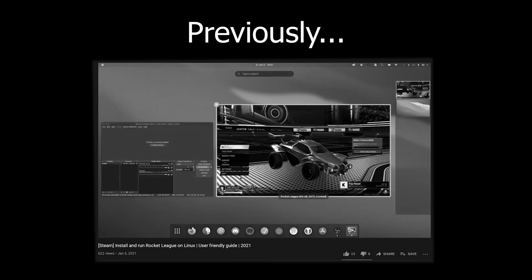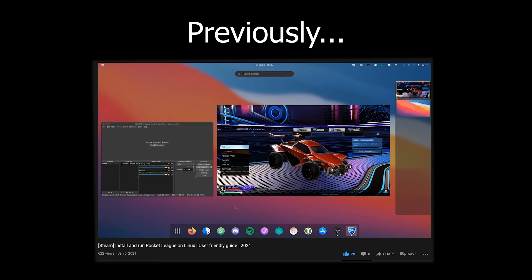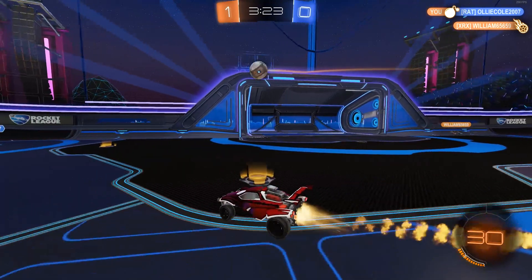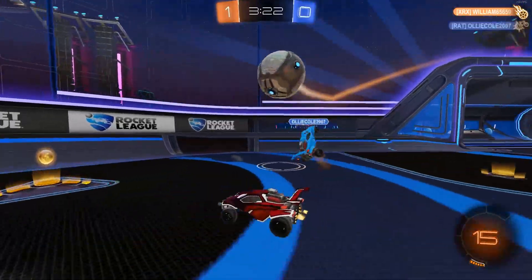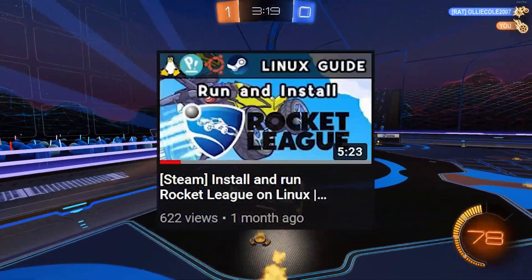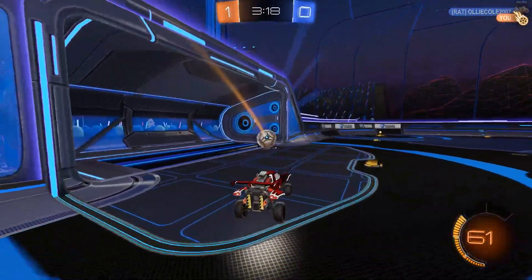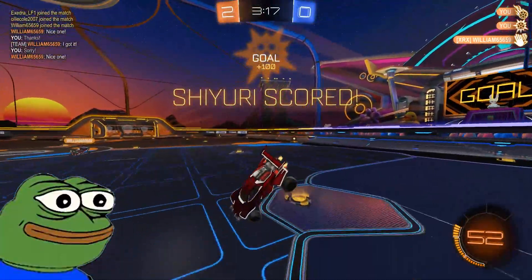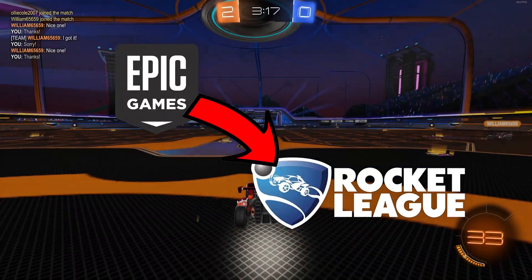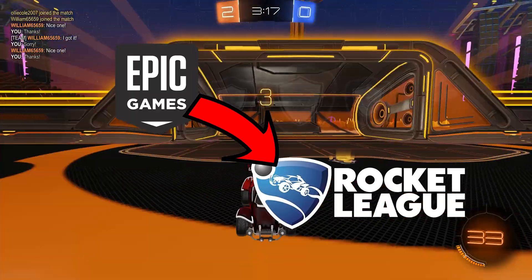A while ago I made a tutorial on how you can install the Steam version of Rocket League on Linux. It actually got more views than I expected, so in this video I will show you the same thing but for the Epic Games version of Rocket League.